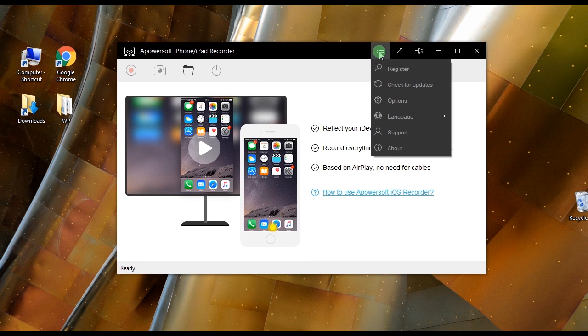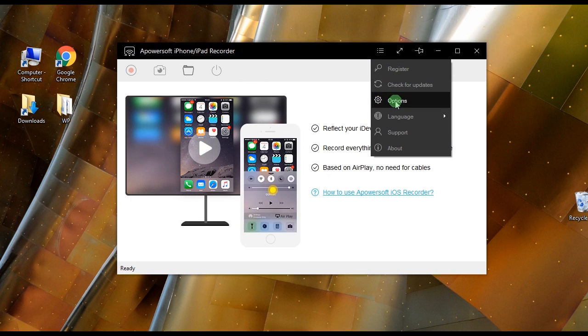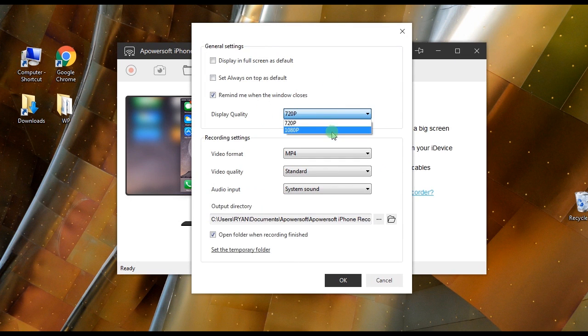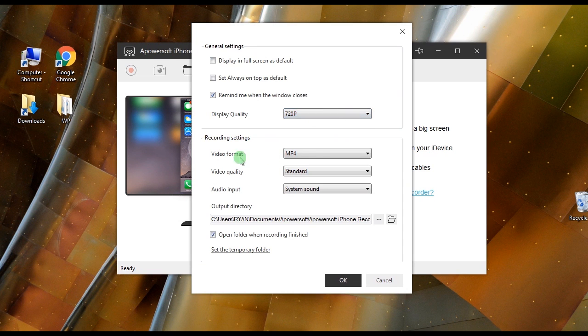Once installed, go to options and configure some settings like video quality, format, and output folder.